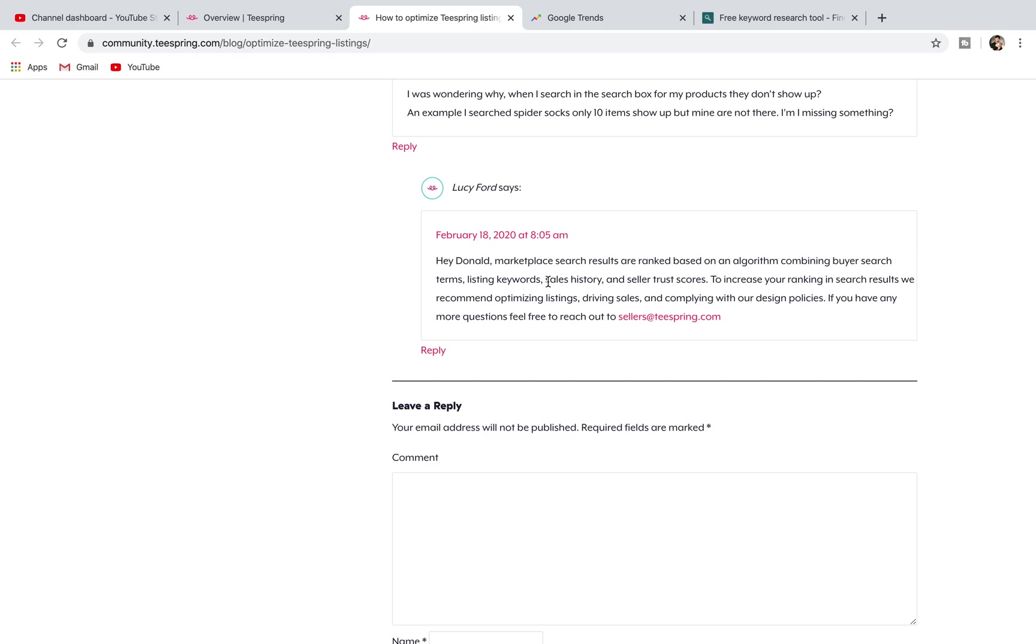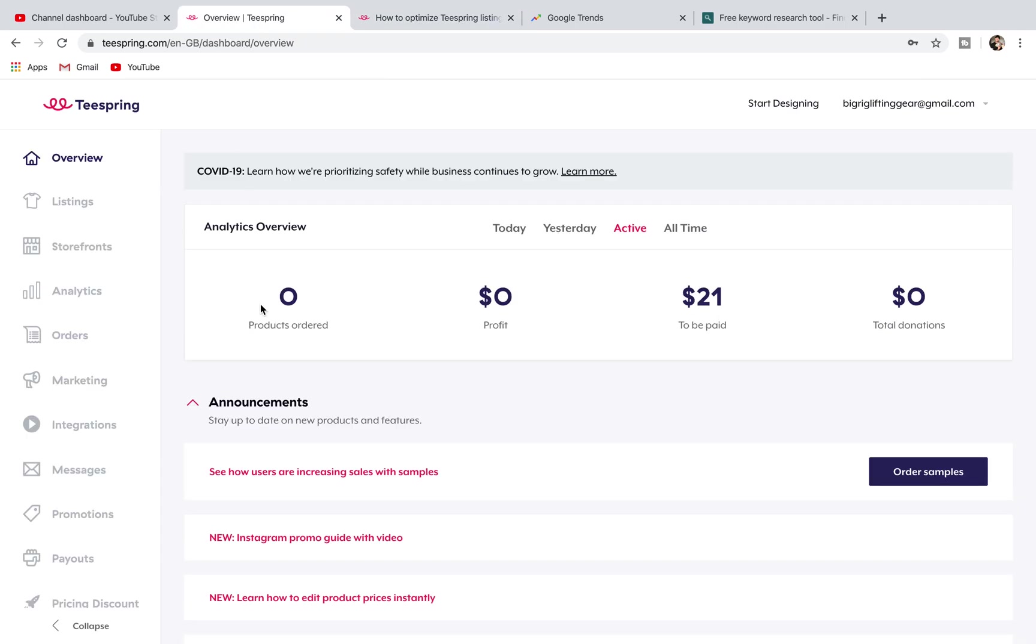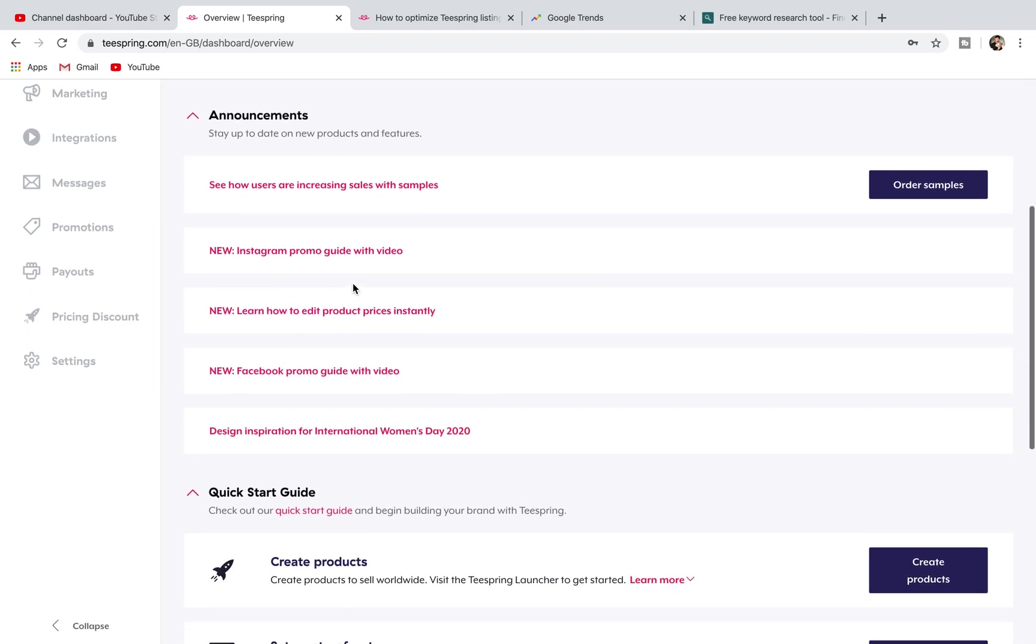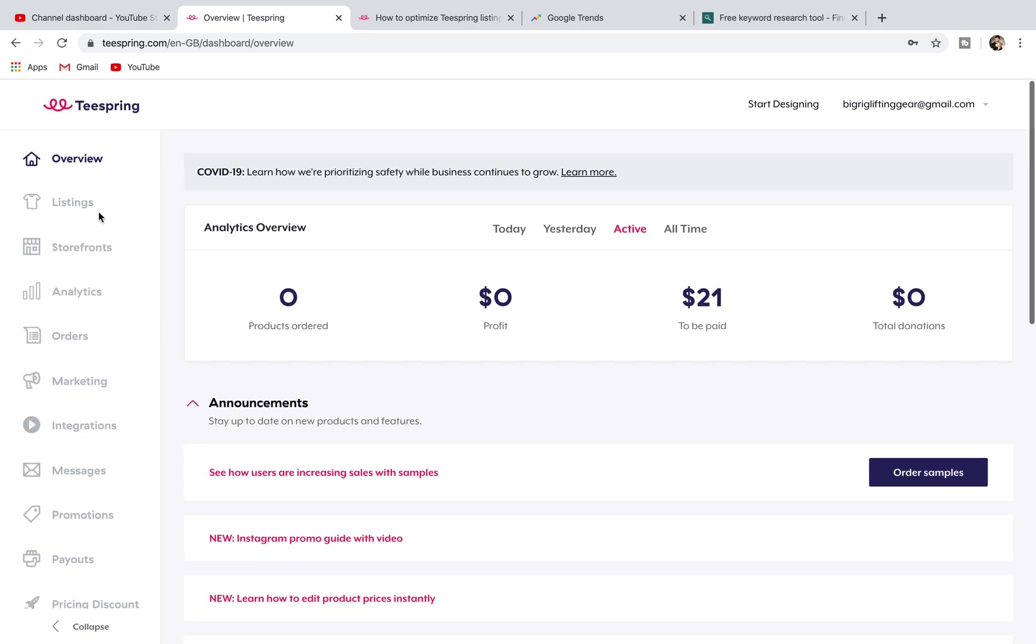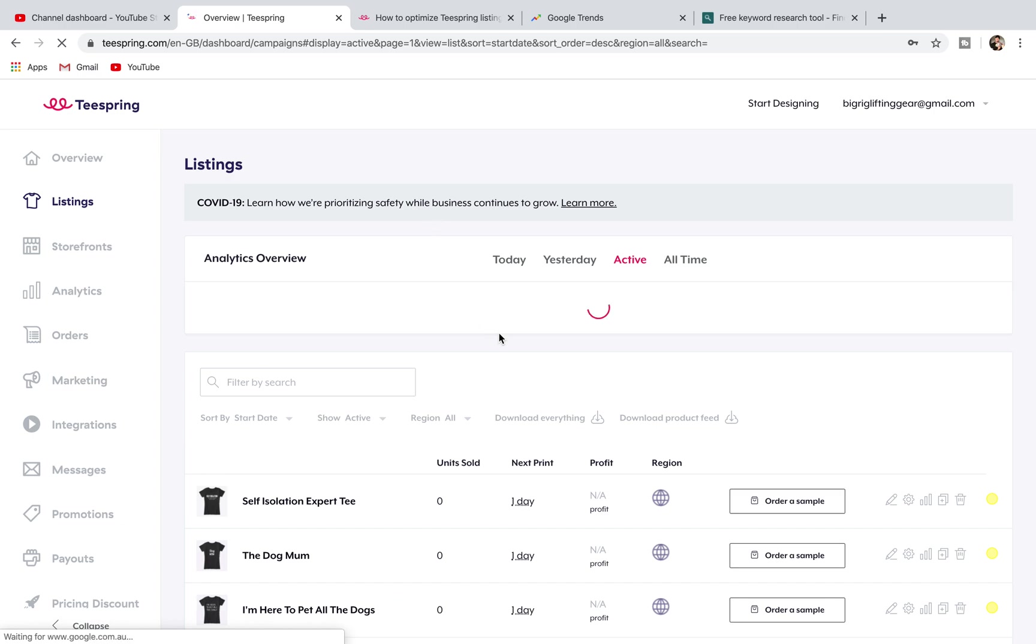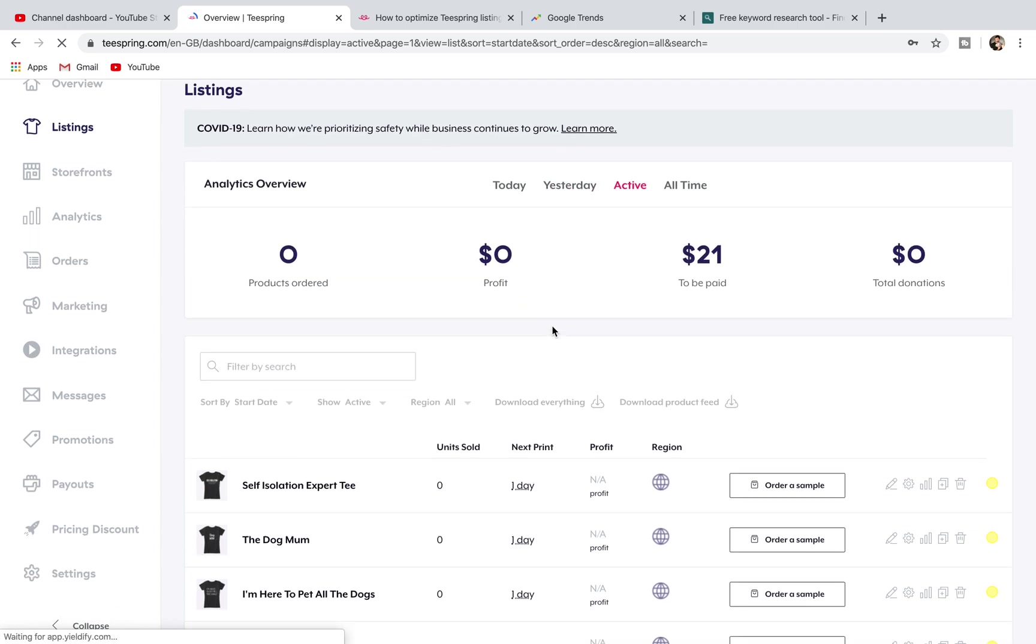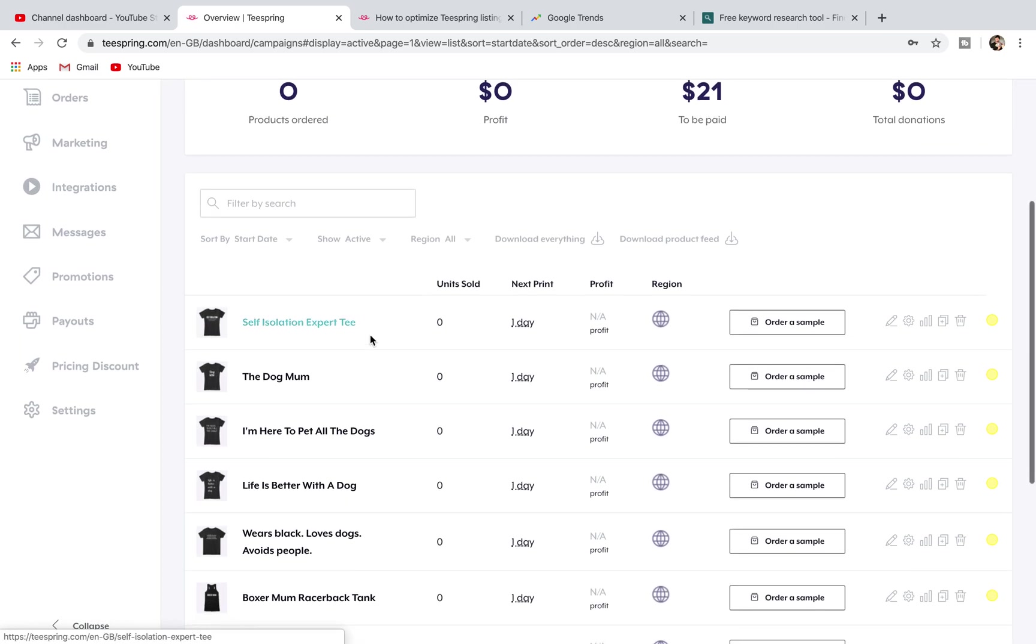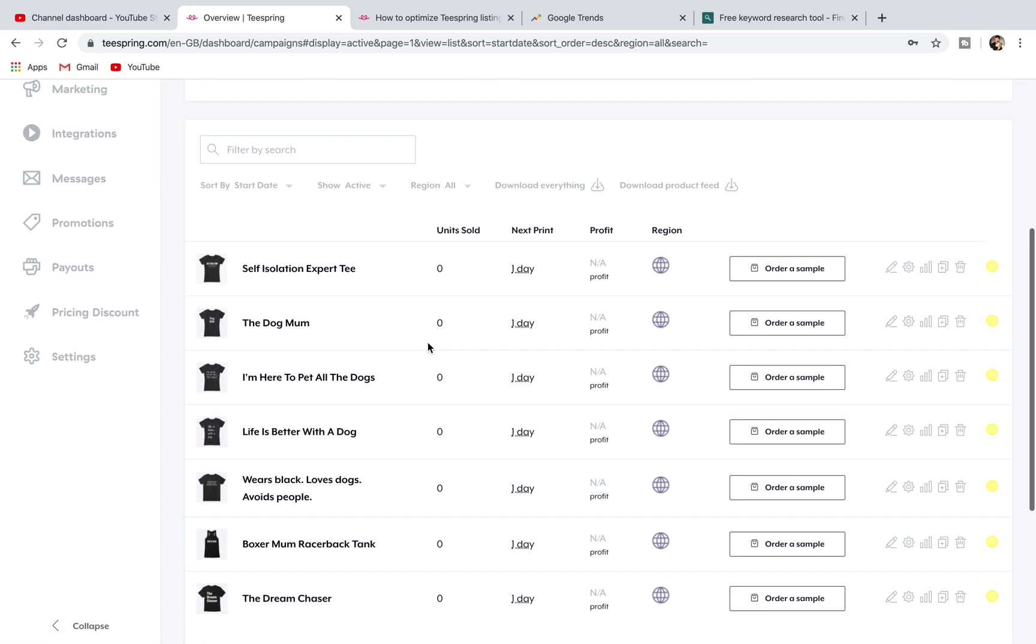The interesting part is the algorithm is based on buyer search terms and listing keywords. They used to have a section if we just go to listings here, I'll just show you with my listings. Let's just say we go to this one and click edit.